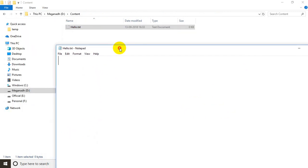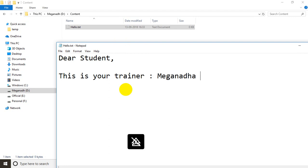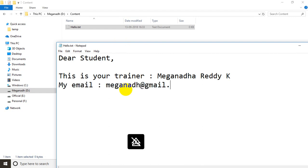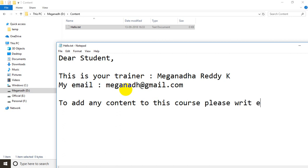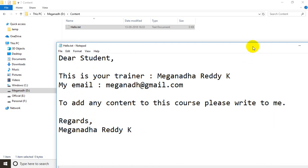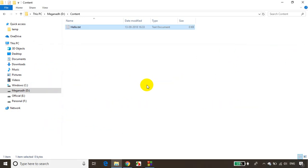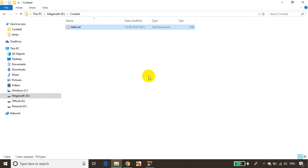Now in this file I'll write some content — 'Dear student, this is your trainer' — and I'm writing my name, my email, and some instructions to add content to this course. I've written about seven lines. Now I'll save it. Next I'll write a C program to read this data from this file and display it in the console window.